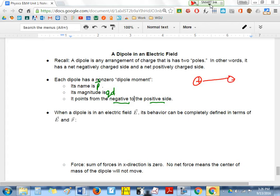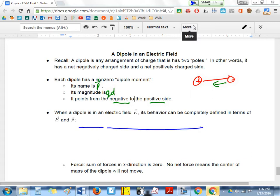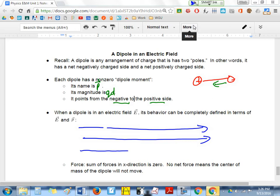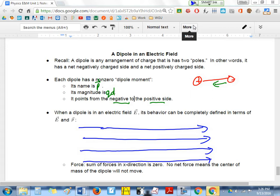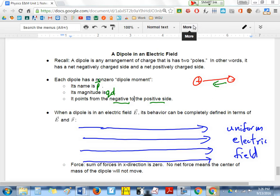When you place a dipole into an electric field, it's going to move. Let's focus on a uniform electric field pointing directly to the right, with equally spaced field lines. We place our dipole in this uniform field with the positive charge at the bottom and the negative charge at the top.